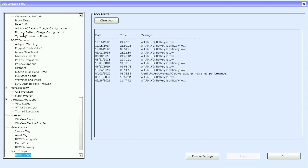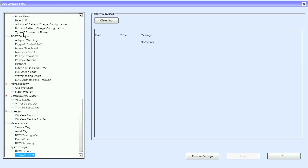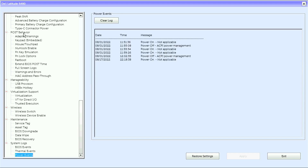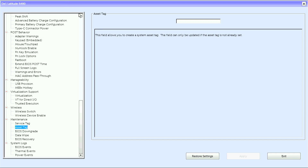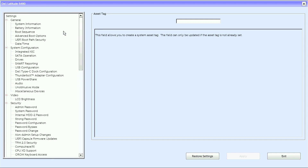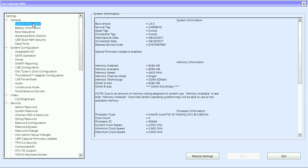Under System Locks we have BIOS events, thermal events, and power events — and that is it for the Latitude 5480 UEFI BIOS. It should be mentioned that this system is running BIOS version 1.9.3, and the UEFI options may differ with a different BIOS version or a different configuration of this laptop. Thank you.